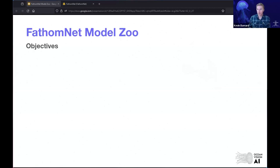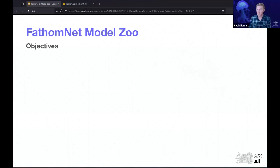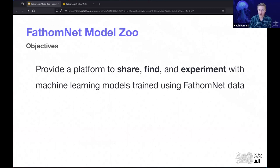When we were setting out to build FathomNet, we weren't just trying to create a database where folks could bring their imagery and annotations to facilitate conversations about the data itself. We also wanted to extend the scope of FathomNet to include what you're doing with the data — finding it, pulling it down, training machine learning models for your particular use case. We wanted to create this platform, which is the FathomNet Model Zoo.